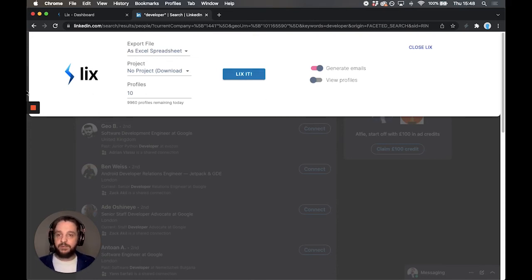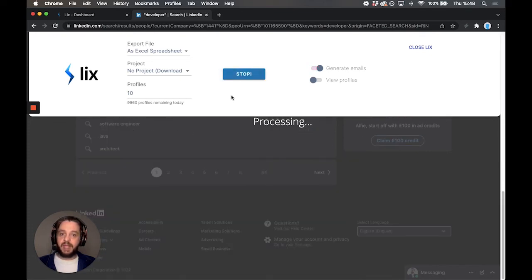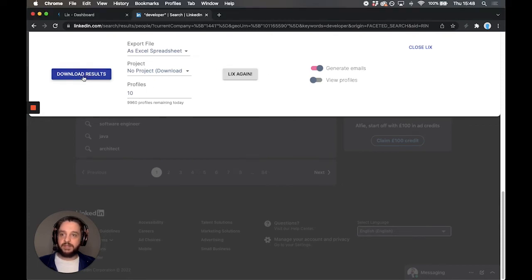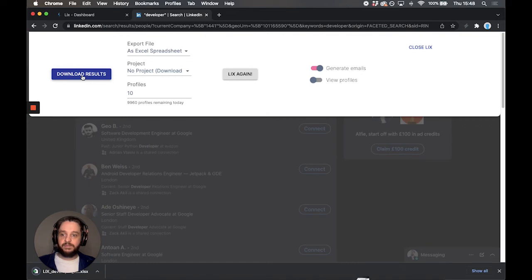So we have all of our setup here. Let's hit the Lixit button and we're going to process that data. Now that's finished you'll see that this button here has popped up download results. We're going to download those results and take a look at what we've got.